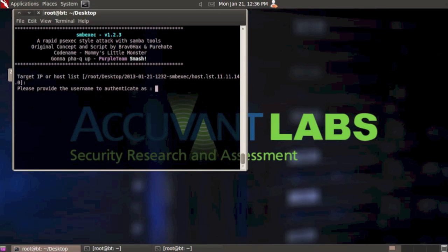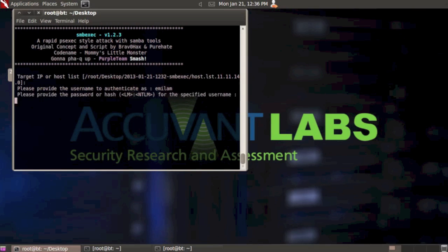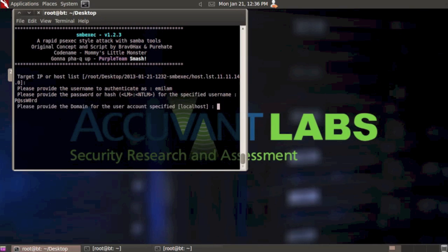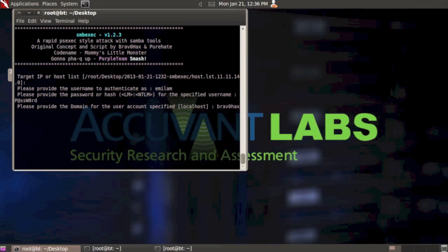Please provide the username to authenticate as. I'm going to use an account on my domain here - my password, and then the domain. I'm going to use BravoHacks. Let's hit enter.